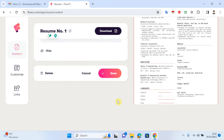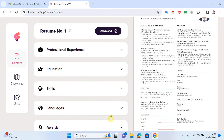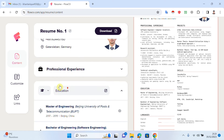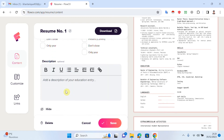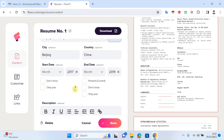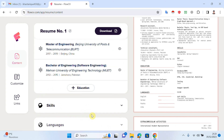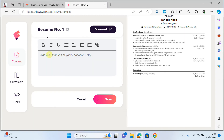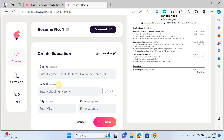I write the description and click save. If I want to add another degree, such as a Bachelor's, I click add again. Make sure you choose the correct dates — that will look good on your CV.